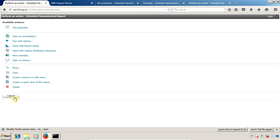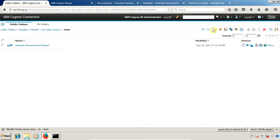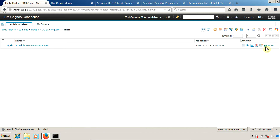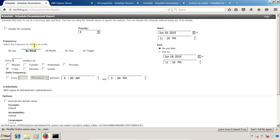Another method is to go back to the Cognos connection and click the shortcut 'Schedule Parameters Report'. This is going to open the schedule wizard. I am going to click on this and the schedule wizard is now open, where we can create a schedule for our report.